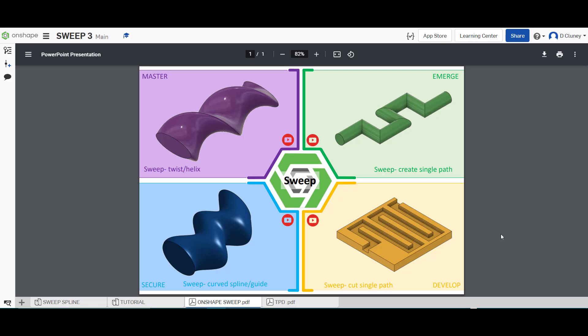So what we've got on screen are a number of different tabs as normal and what you can see on the screen at the moment is a tab which has got the overview of the different challenges and if you click on the YouTube icons or symbols that will go to this tutorial and the other tutorials in this series.